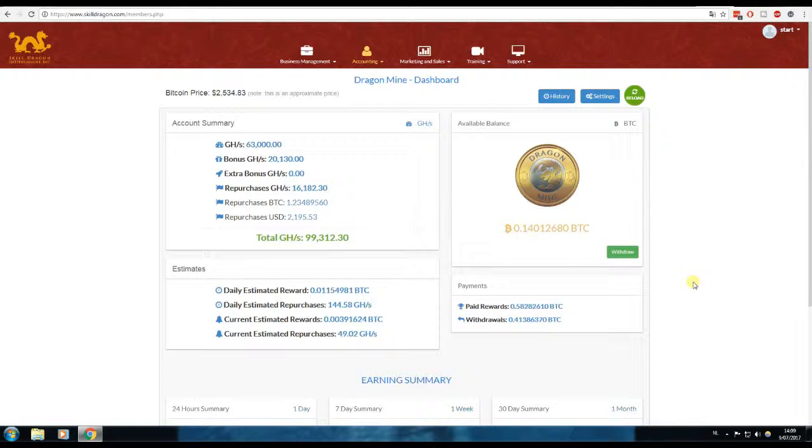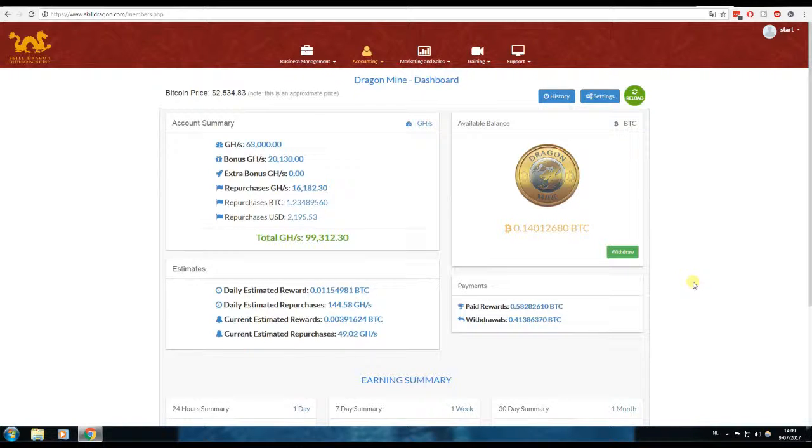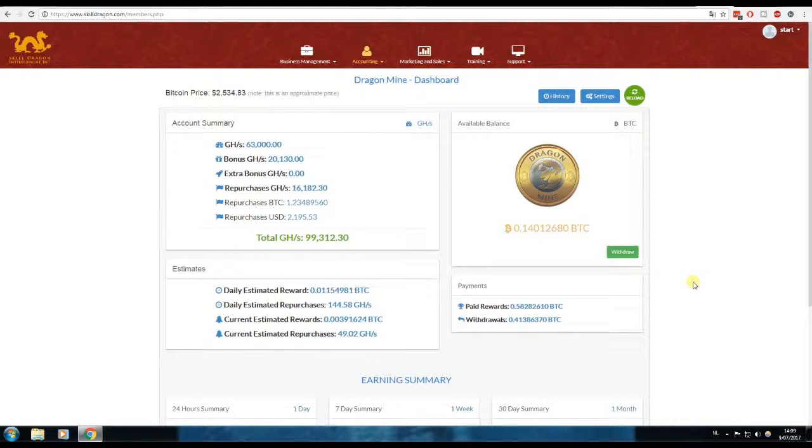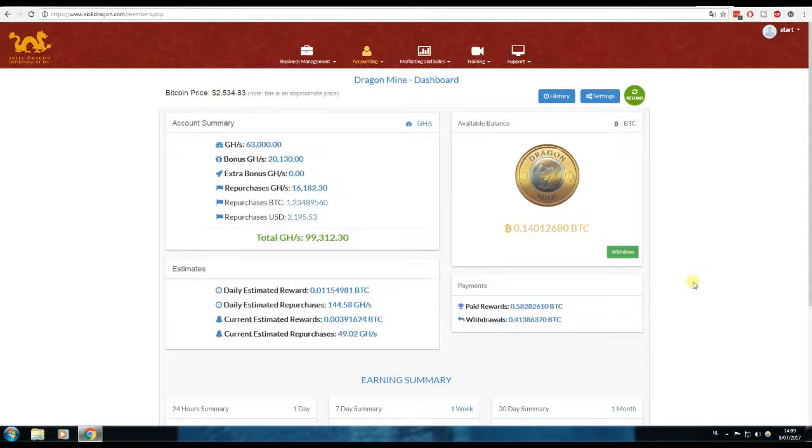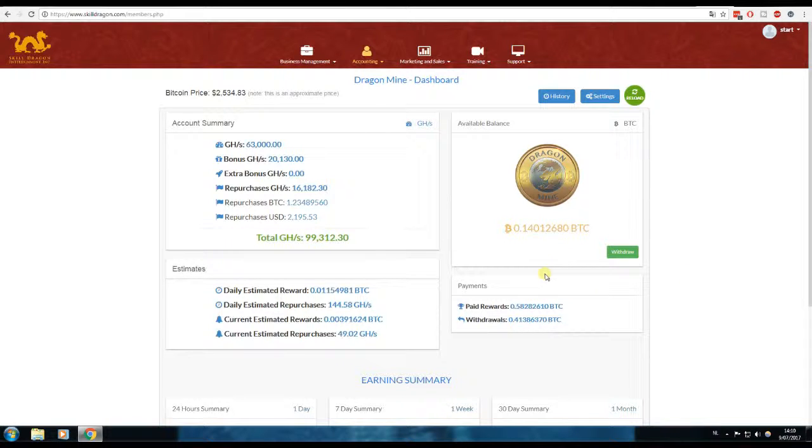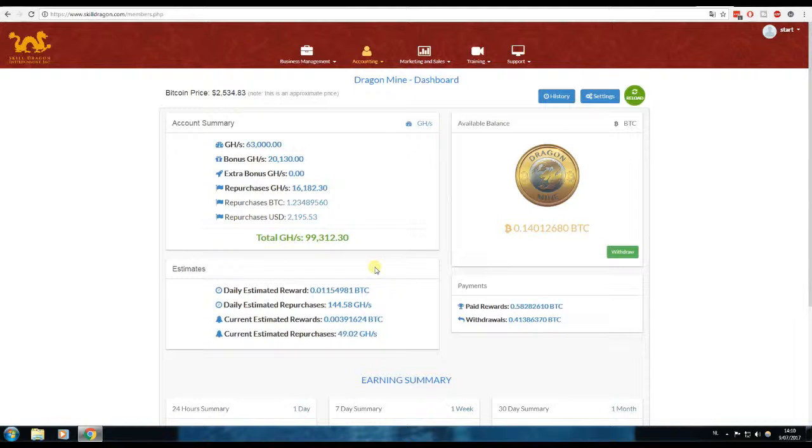Today we're going to take a look at my Bitcoin mining contracts and how much I earned the past seven days. Today we are the 9th of July, so week one of the month has passed. Let's take a look at how much I earned with my $10,500 worth of Bitcoin mining contract.